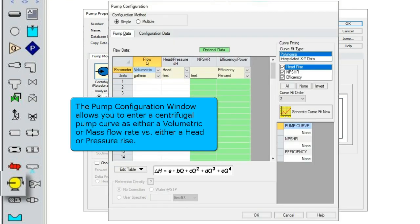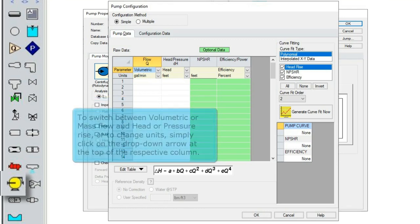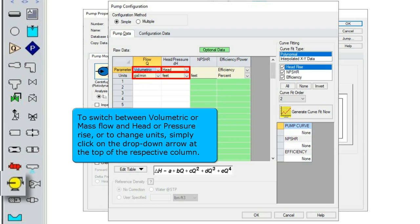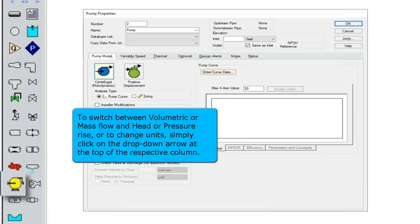The pump configuration window allows you to enter a centrifugal pump curve as either a volumetric or mass flow rate versus either a head or pressure rise. To switch between volumetric or mass flow and head or pressure rise or to change units, simply click on the drop-down arrow at the top of the respective column.